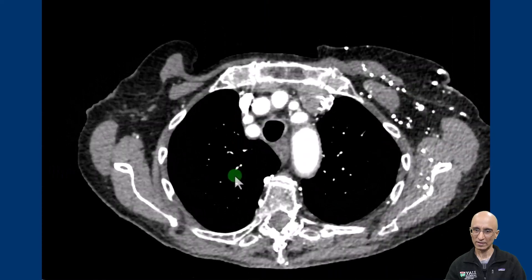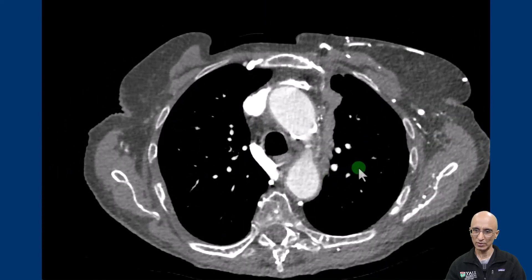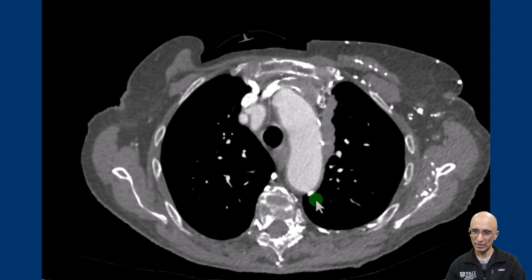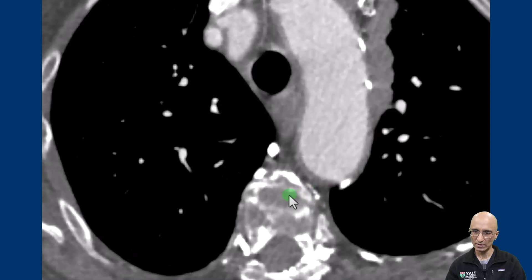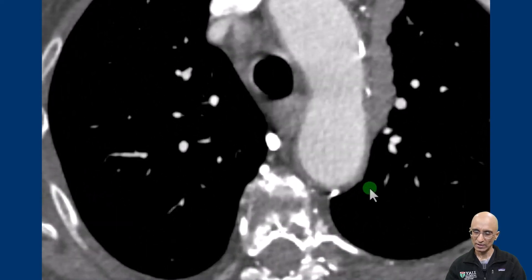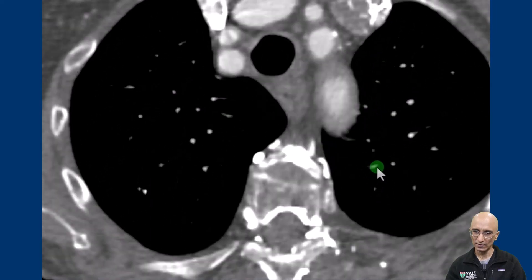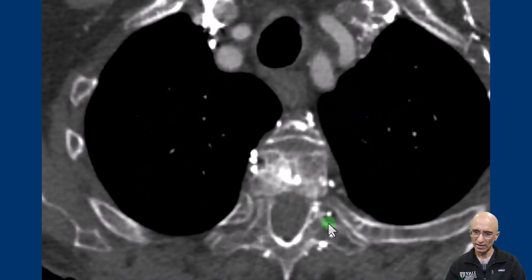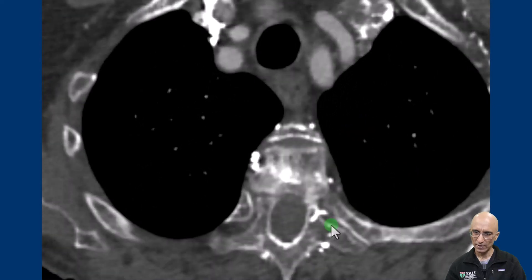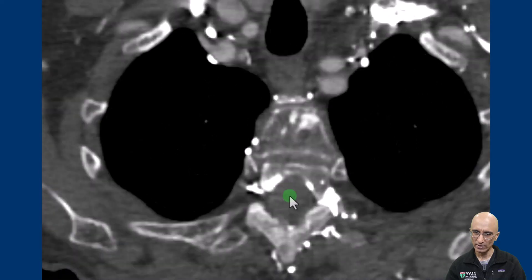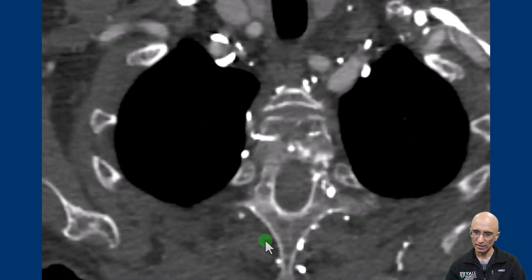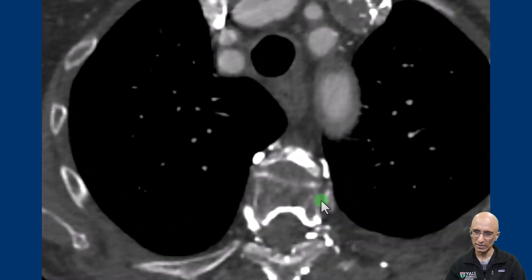This is the original trauma series scan performed with intravenous contrast. These were the sclerotic foci felt to be sclerotic metastasis, but as we closely look at the images — zooming in — we can see there are numerous collateral vessels related to the occlusion of the brachiocephalic vein. As I scroll back and forth, these collateral vessels appear to be traversing through the vertebral bodies. We can also see collateral vessels within the spinal canal and along the posterior aspect of the spine.